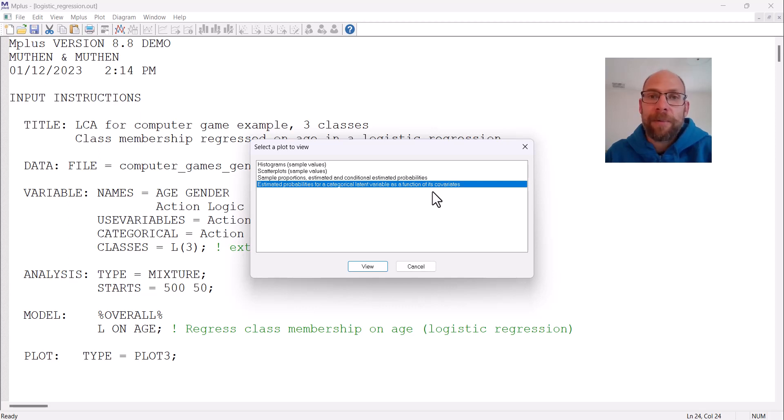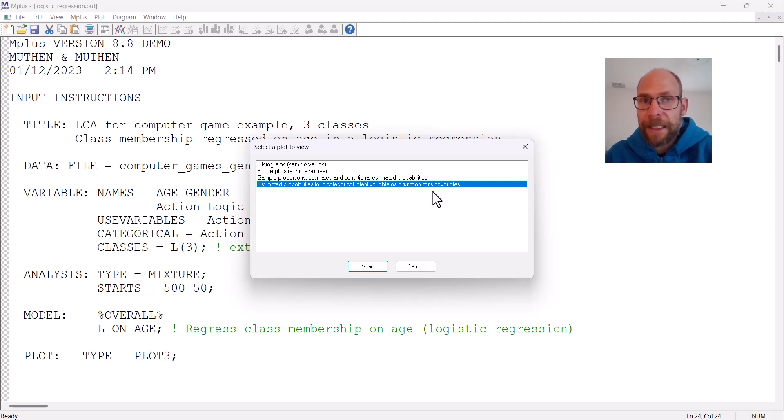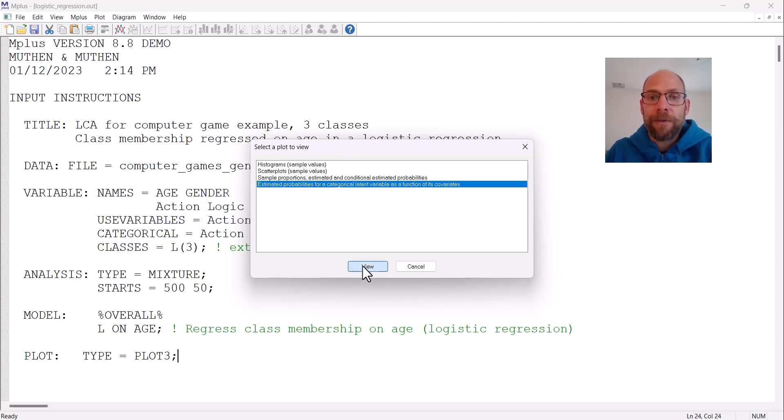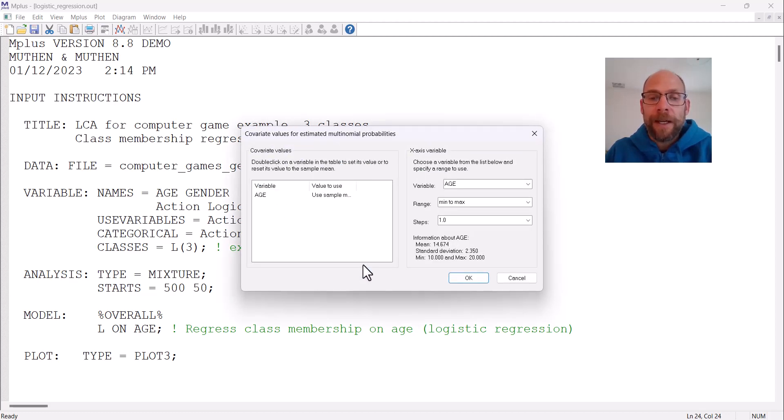Estimated probabilities or estimated conditional probabilities as a function of covariance, or something like that. You would find a similar option there under select a plot to view. In this option, then you click on view.